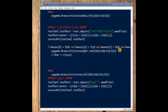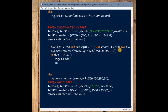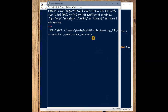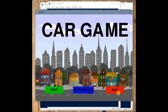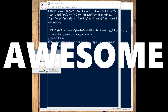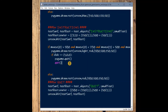Then we call pygame.quit() — we already know from earlier videos how to close the game window. Save it and run. Clicking the quit button — the window got closed. So we've now covered both the start button and the quit button events.